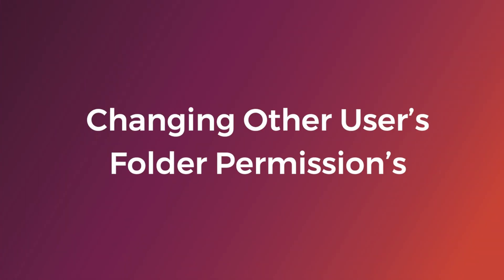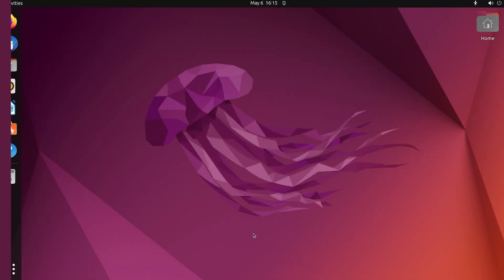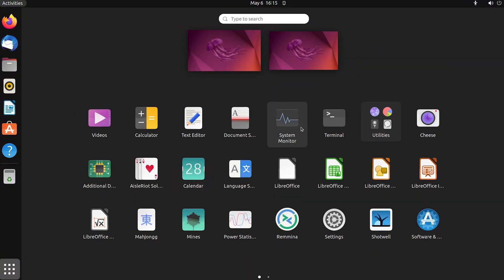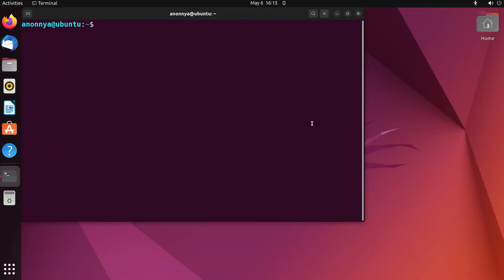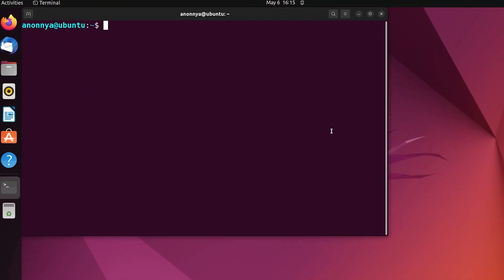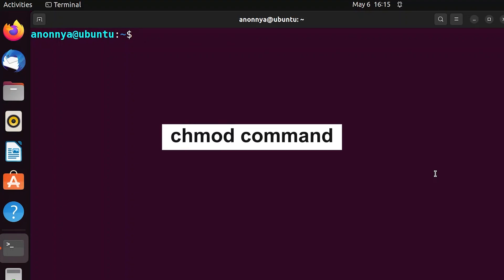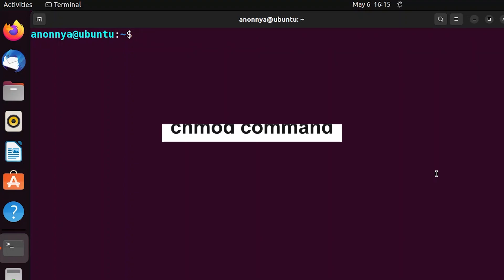Changing other user's folder permissions. At first, go to the Applications menu and open the terminal. Then change another user's folder permissions using chmod command.